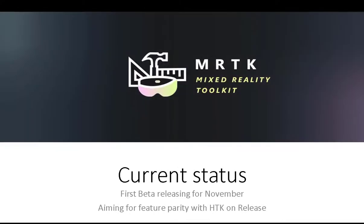And there's your quick start interaction with the Mixed Reality Toolkit. In its current status we're aiming to release the first beta by November, likely November 1st. We're aiming for feature parity with the HoloToolkit on release with also a lot of other extras and features bundled in.